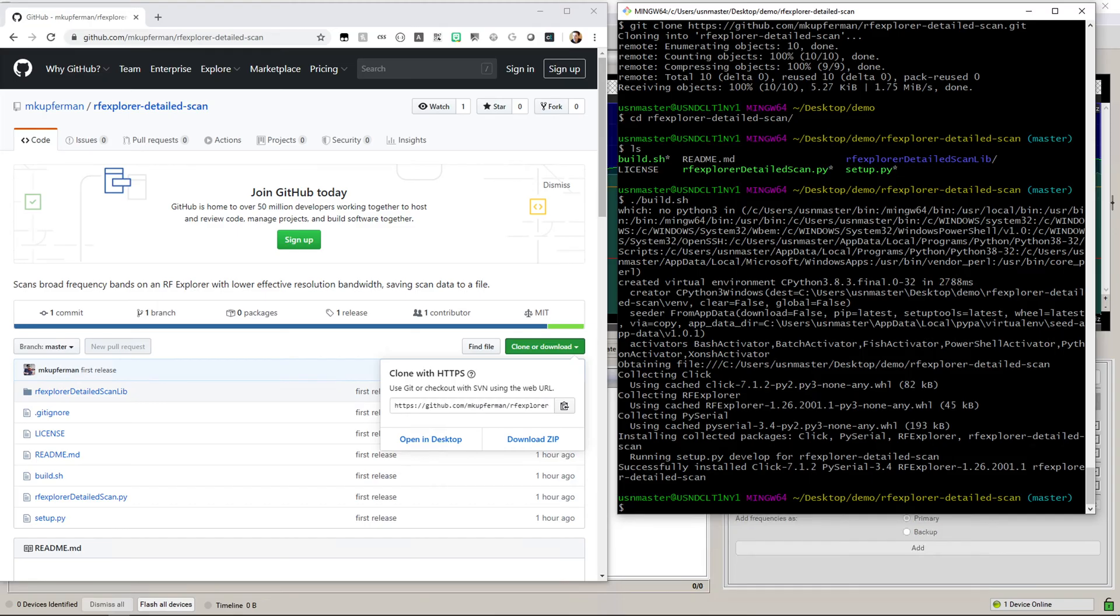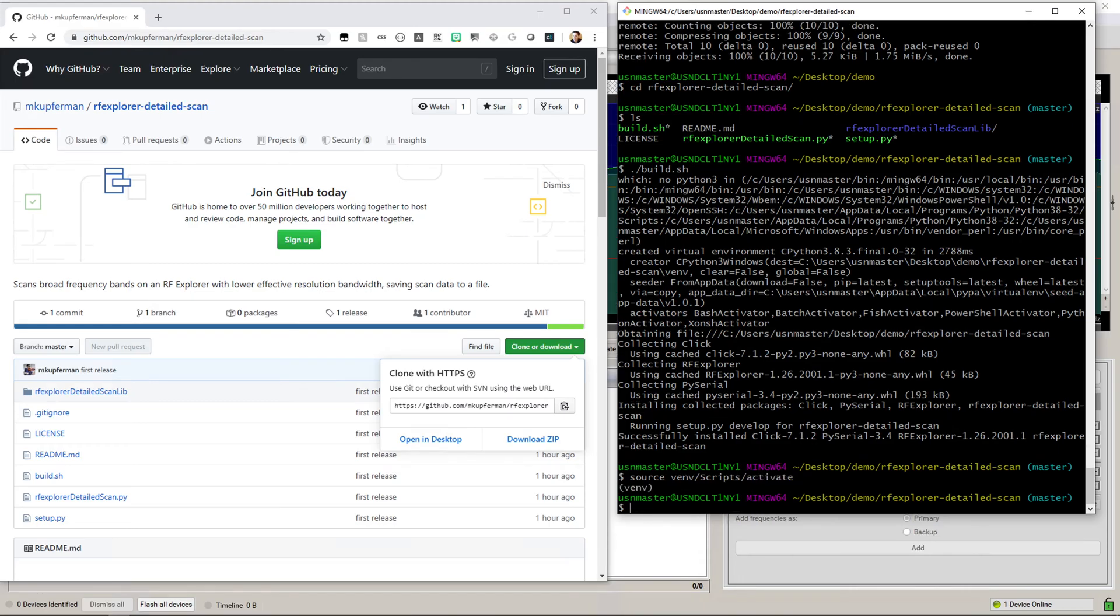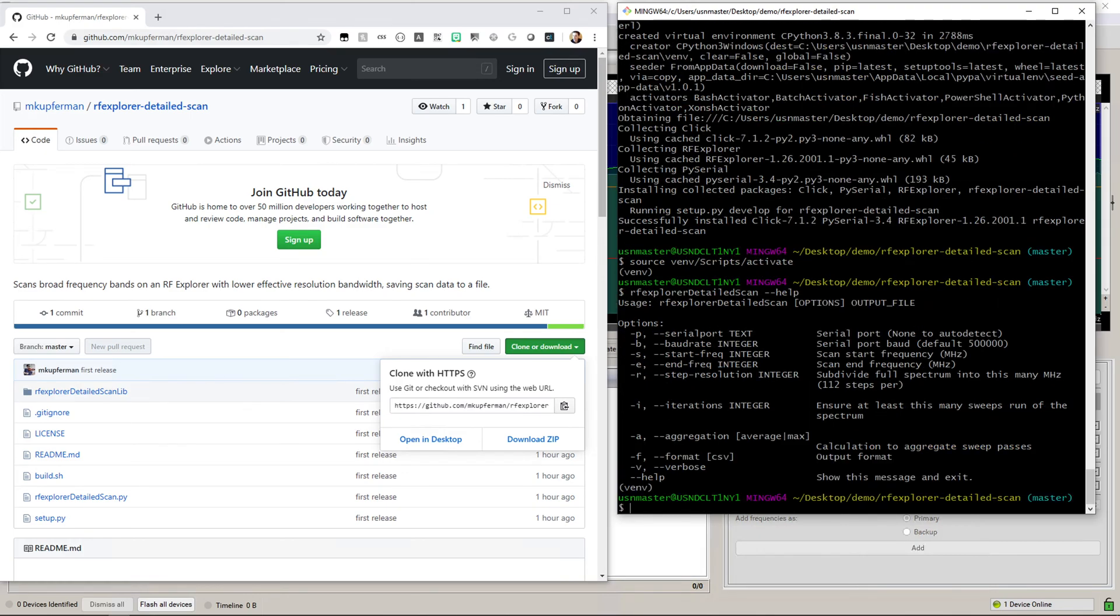Now this uses Python virtual environments, so we'll want to activate that environment. This can be done by doing source venv/—on Windows this is scripts; on a Unix system it would be bin—and then activate. Once you've done this, you can now run RF Explorer detailed scan, which is in your path. And if I do --help, you can see all the options that are available to me.